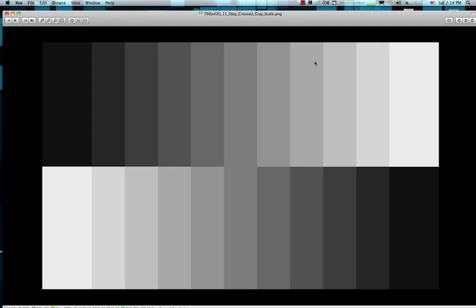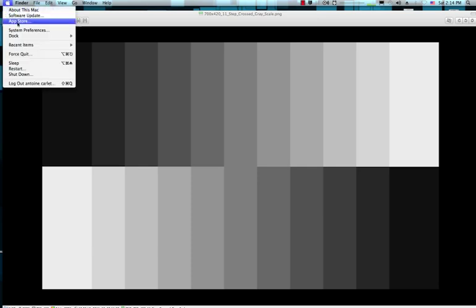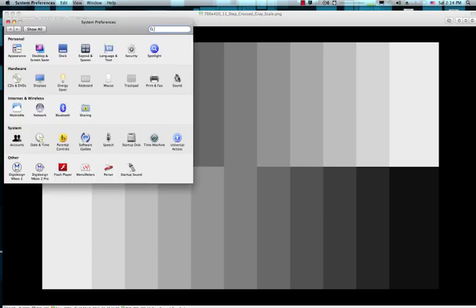Hi everyone. I made this recording to explain how I managed to calibrate my iMac display using the software that Apple provides in macOS. You can find it in System Preferences, Display, and then Color. Then you go to Calibrate.